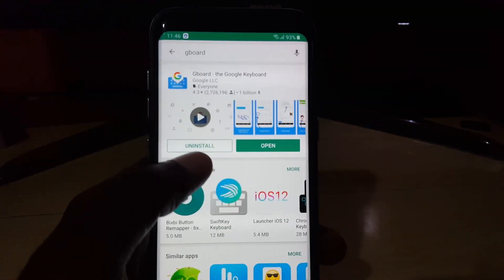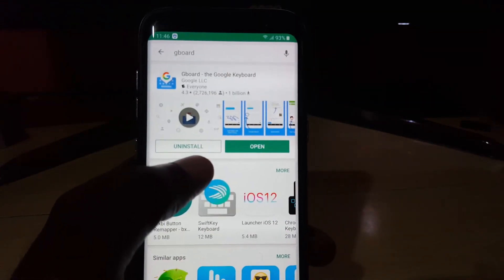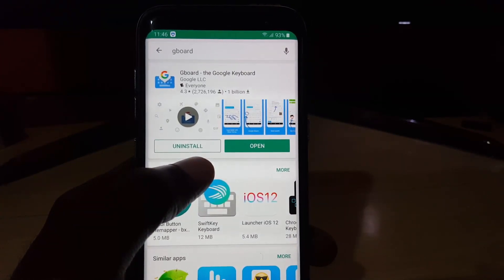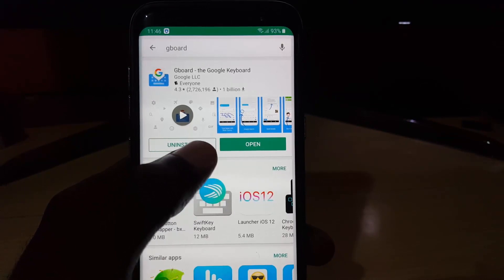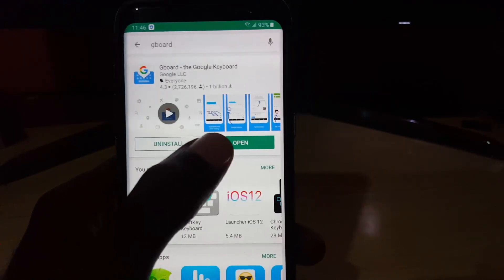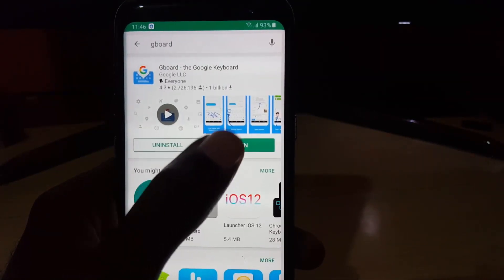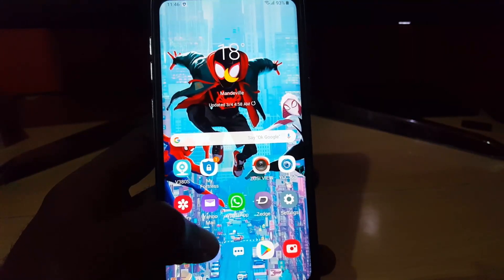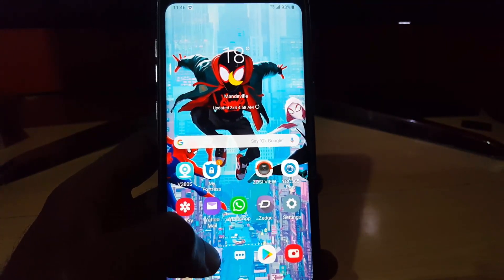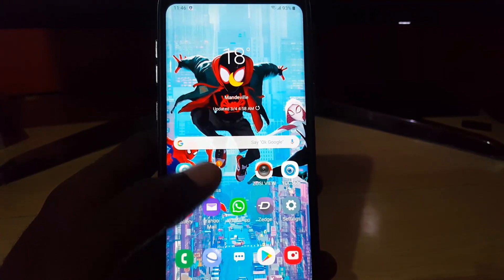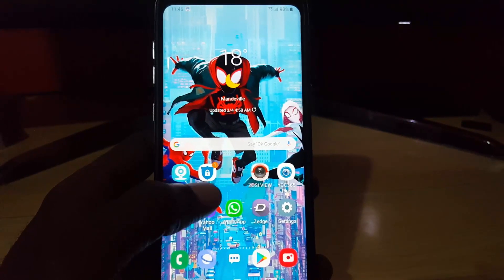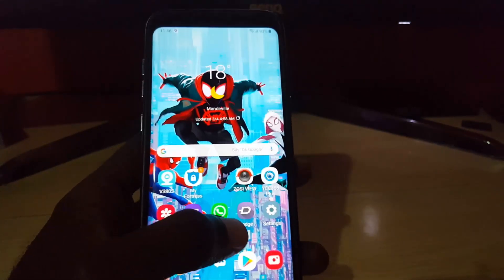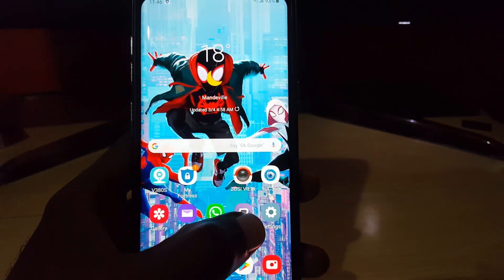Selecting Gboard — I already have mine installed. You'll notice here it says it's the Google keyboard. What you're going to do from here is simply install it, and once you're finished go ahead and open it. Once you open it, the Google keyboard should be your primary keyboard, and with the Google keyboard you should have the basic Swipe to Type feature enabled.